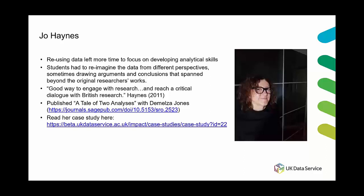And Haines noted that it was also a really good way to engage in research that has already been done and to reach a critical dialogue with British research. The module was seen as a success even resulting in one of Haines students publishing her results and you can see a link to it here on the slide.